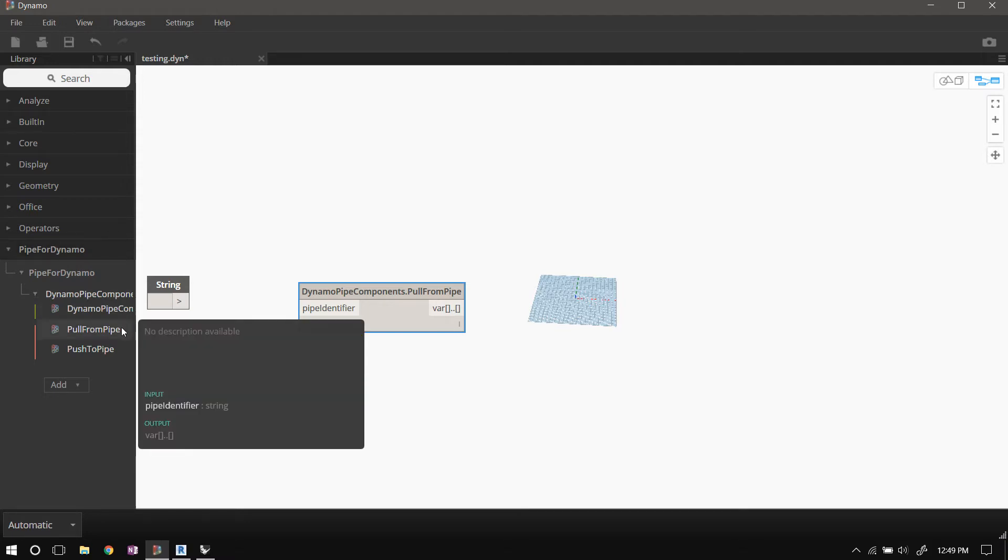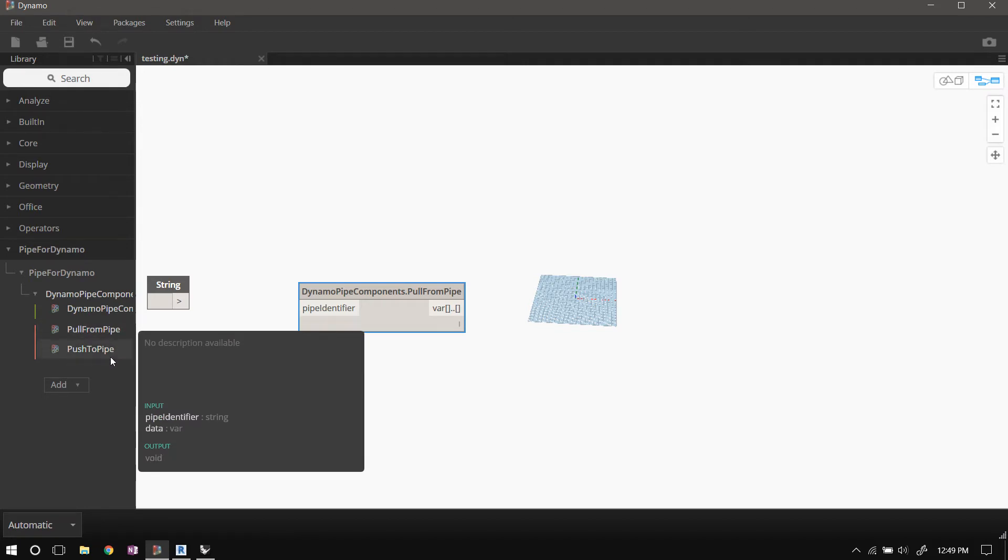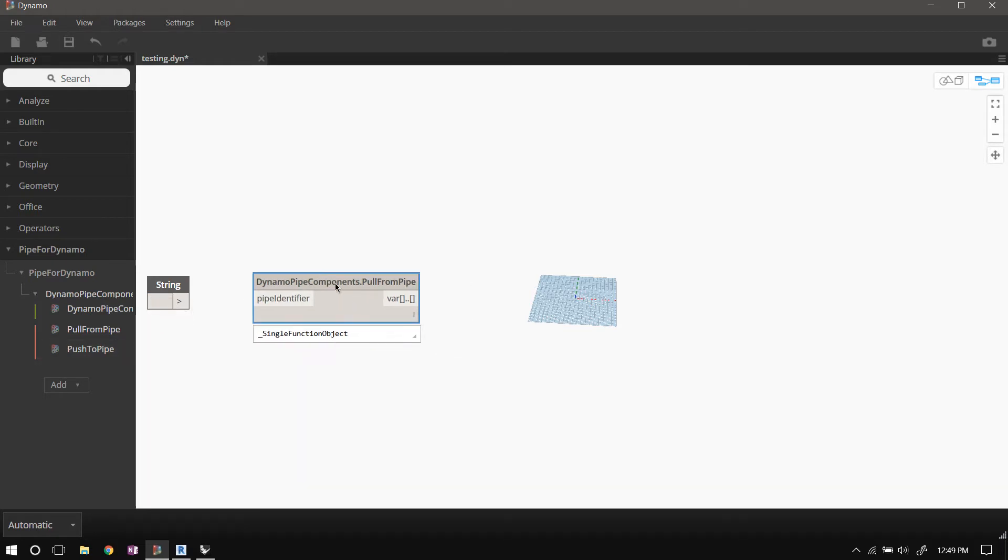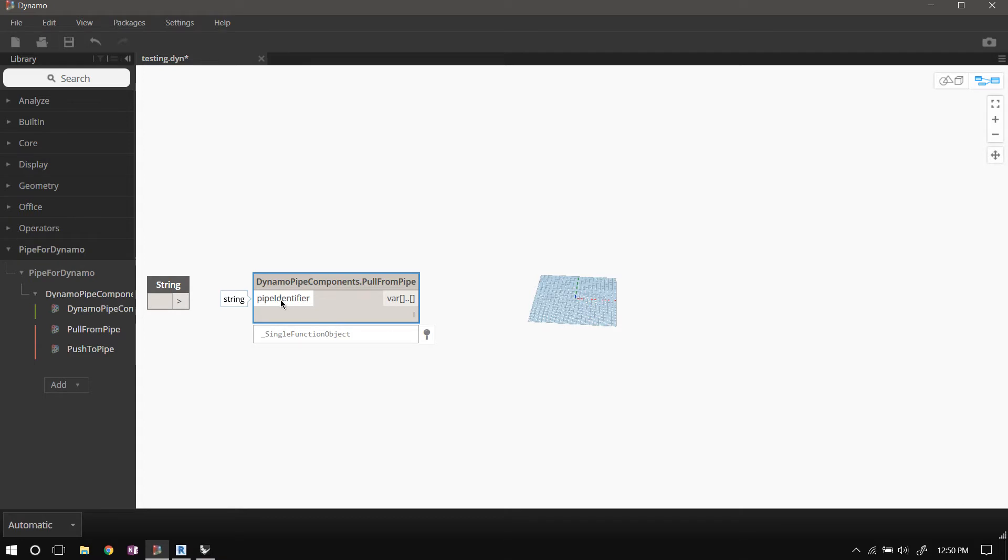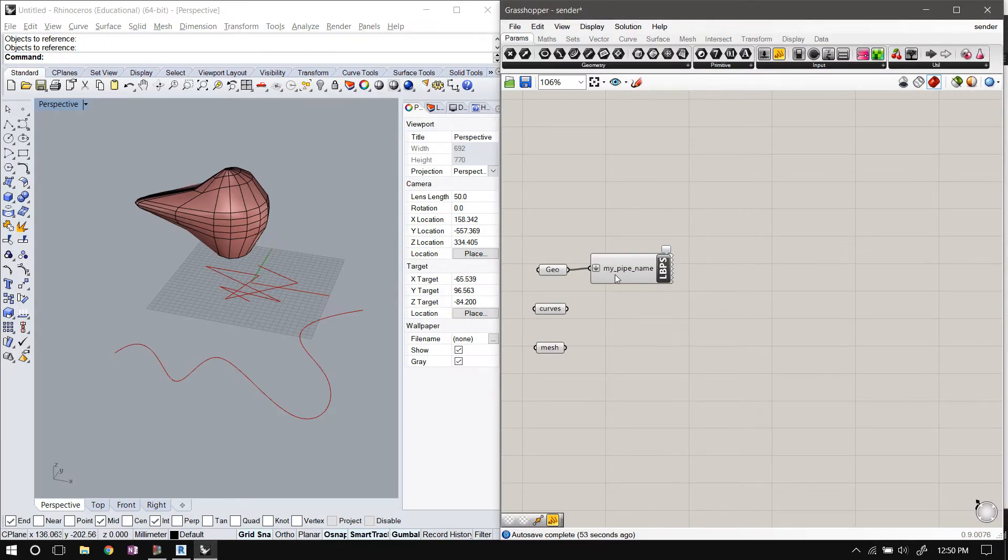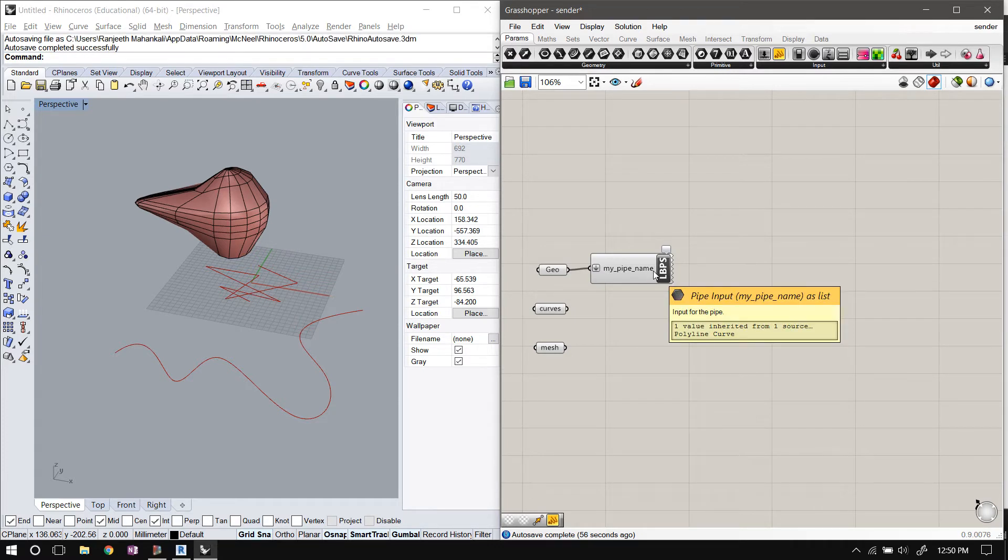When you do that, it comes with two components: one component to pull data from the pipe, another to push the data to the pipe. And this is the pull from pipe component, and as input it's asking for a pipe identifier. So this is where that nickname comes in. This nickname that we provided is the unique identifier for our pipe.